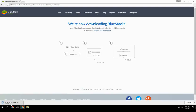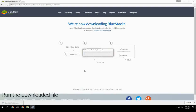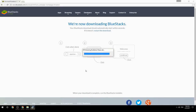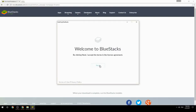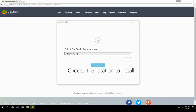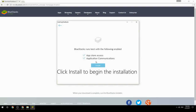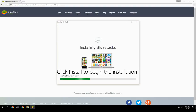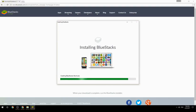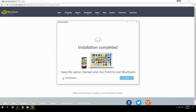Run the downloaded file, then choose the location to install. Click Install to begin the installation. Once complete, keep the option checked and click Finish to start BlueStacks.